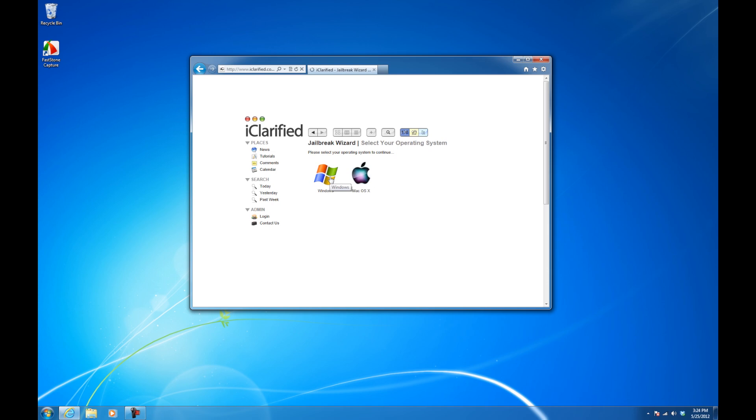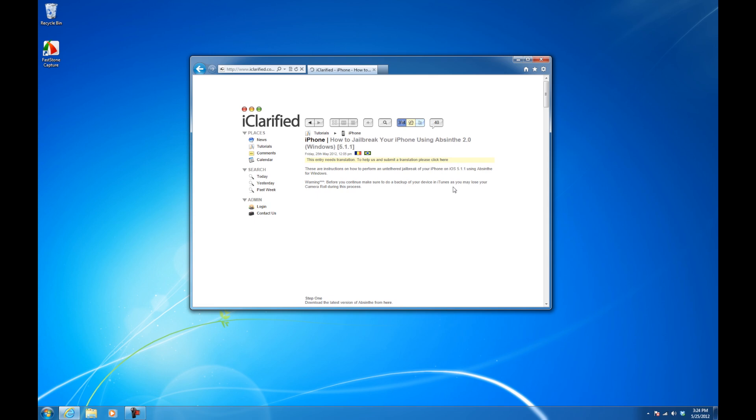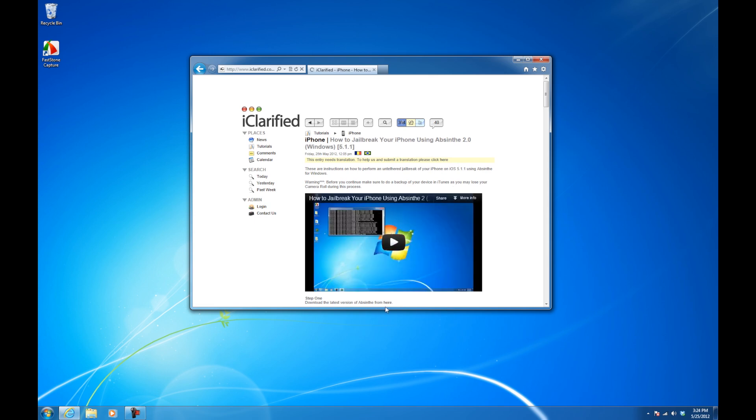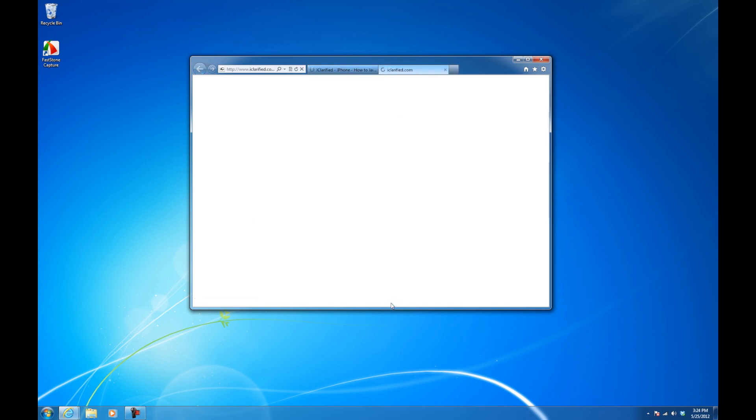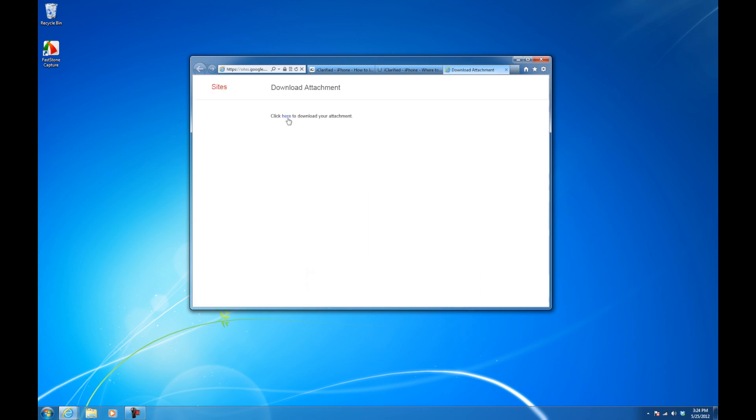Select your operating system, then open the Absinthe tutorial. Download the latest version of Absinthe to your desktop. The link can be found in the text instructions.